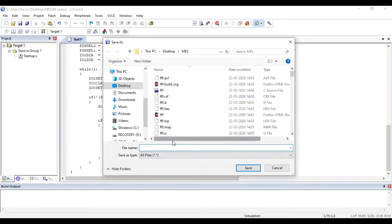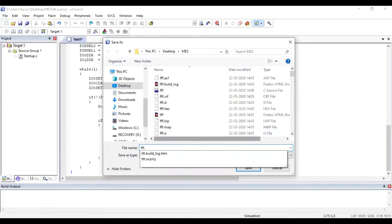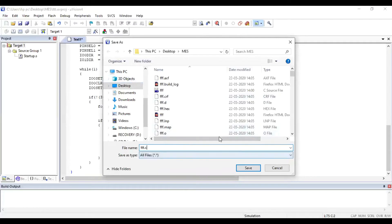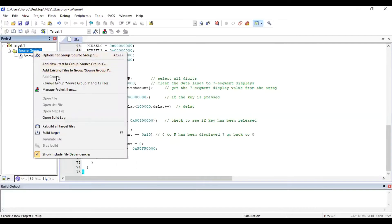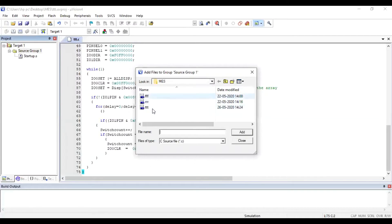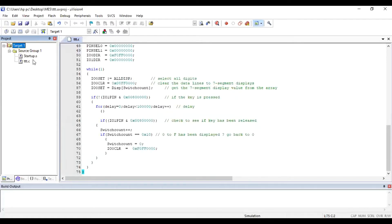Give the file name with the extension .c — we are using Embedded C — and save the file in the same folder with extension .c. Once your file is saved, add it to Source Group 1. Right-click on Source Group 1, then select Add Existing Files to Group, select your particular file, click Add, and then Close. Your file is now visible in the project.